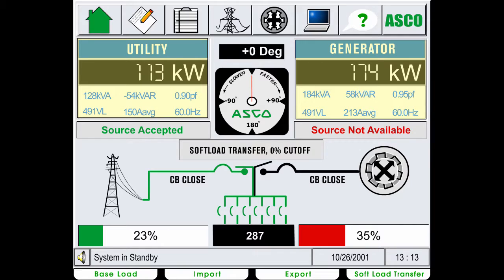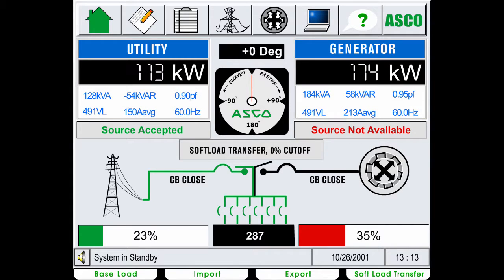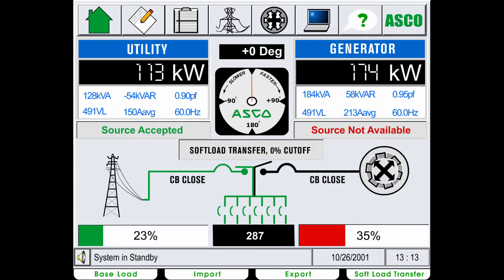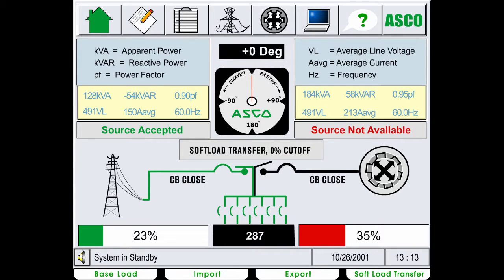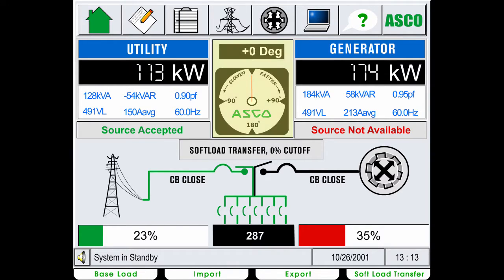These panels display the utility and generator status. They display real power in kilowatts, as well as six other power parameters. The synchroscope measures the phase difference between the two sources with both a digital and analog display.